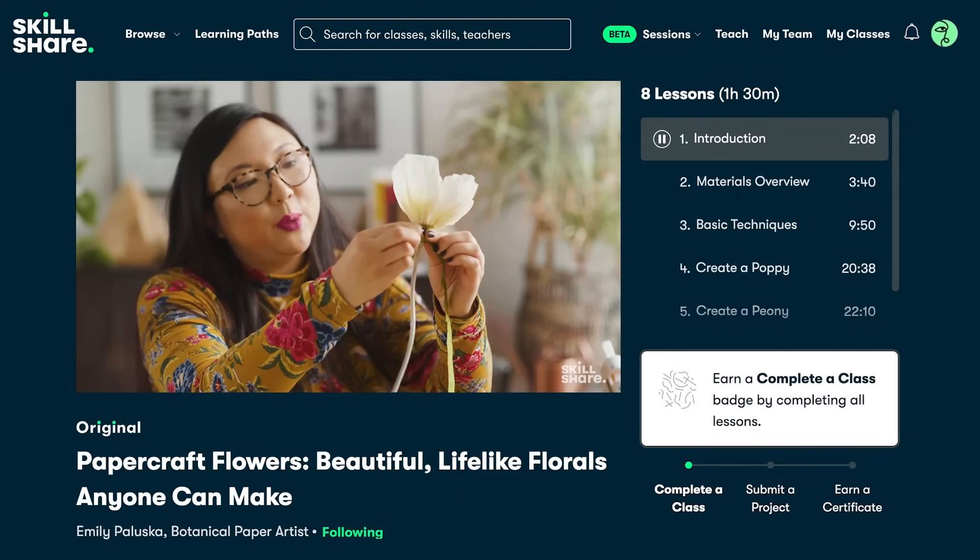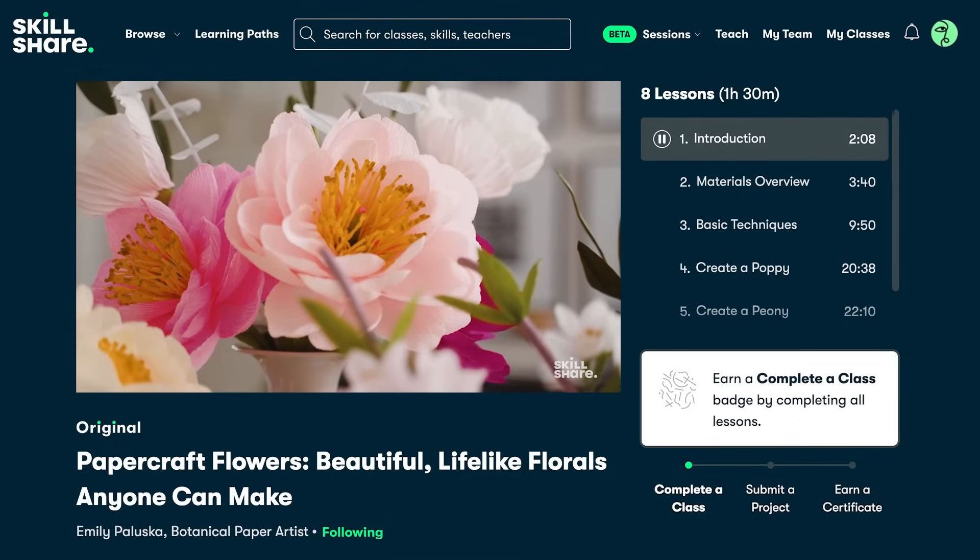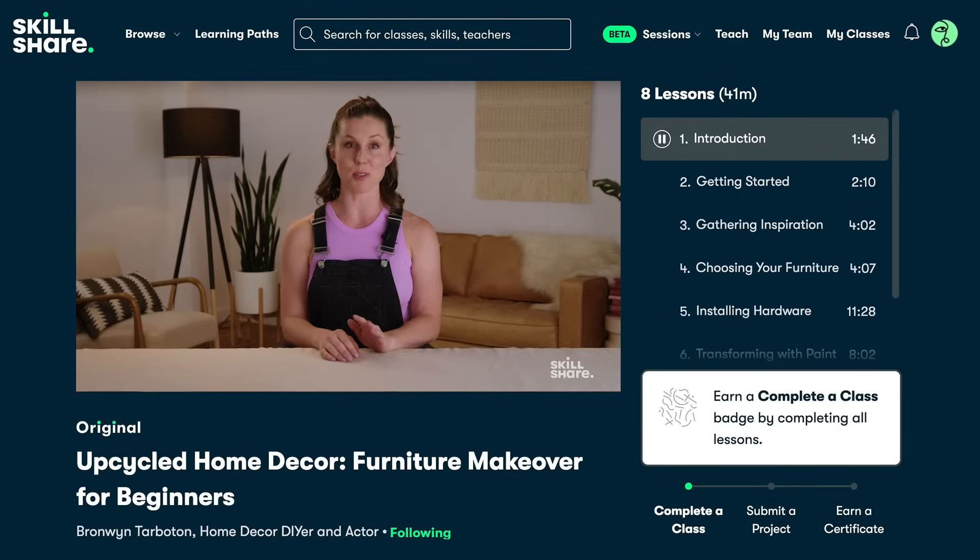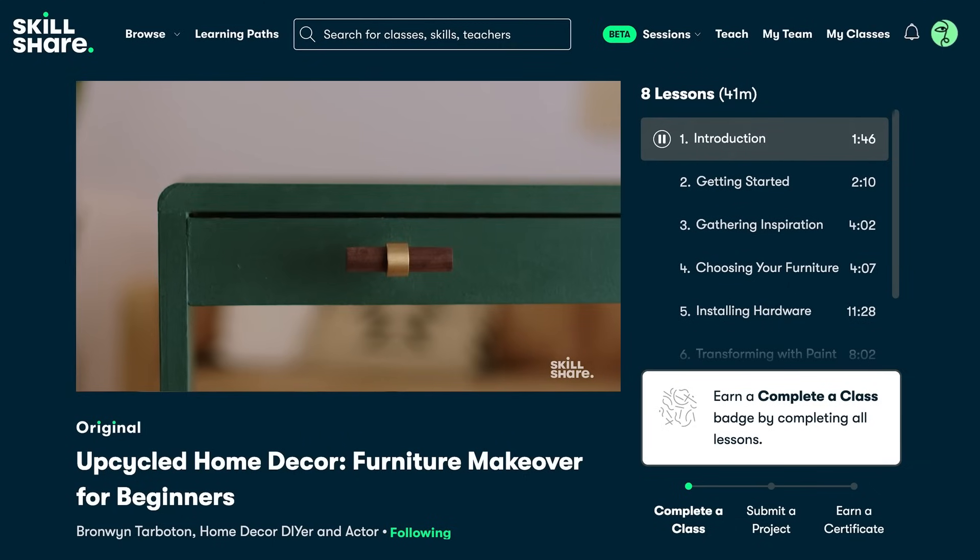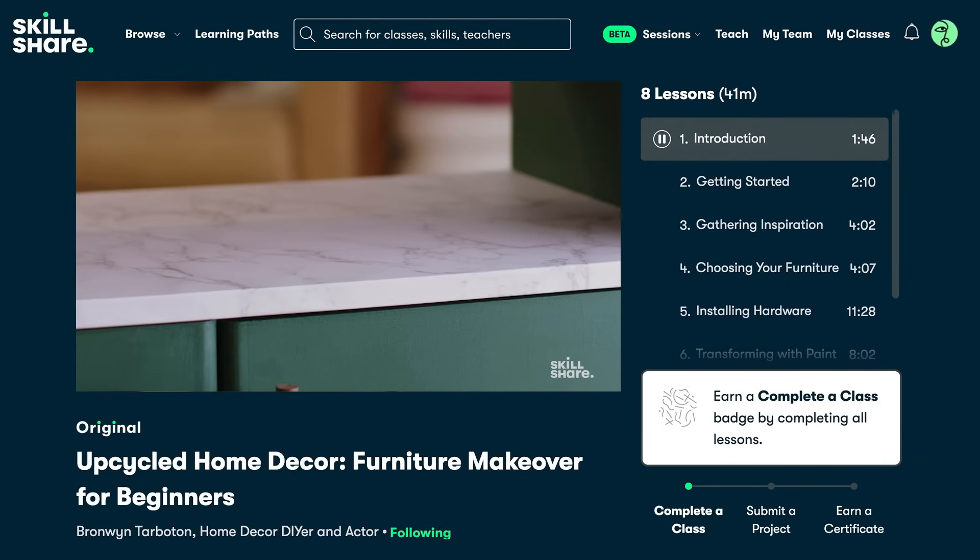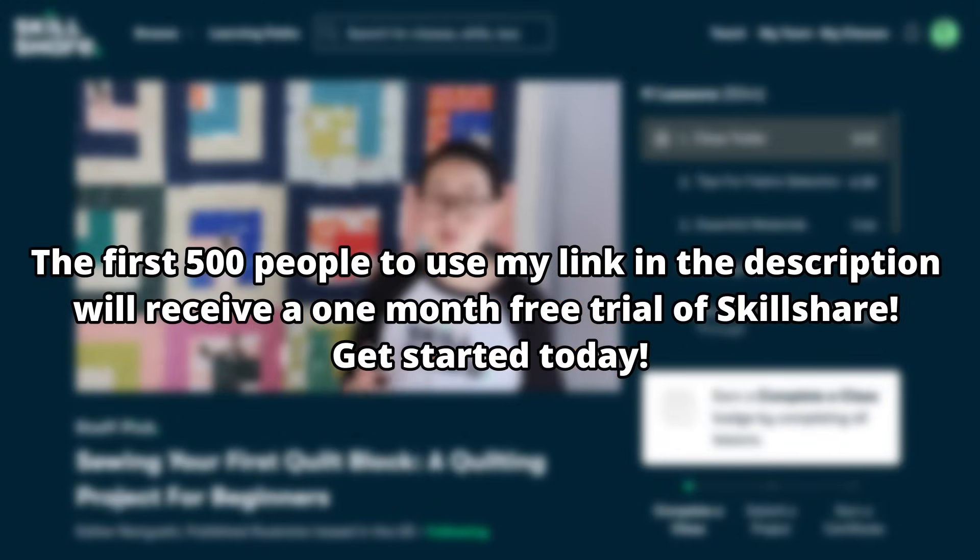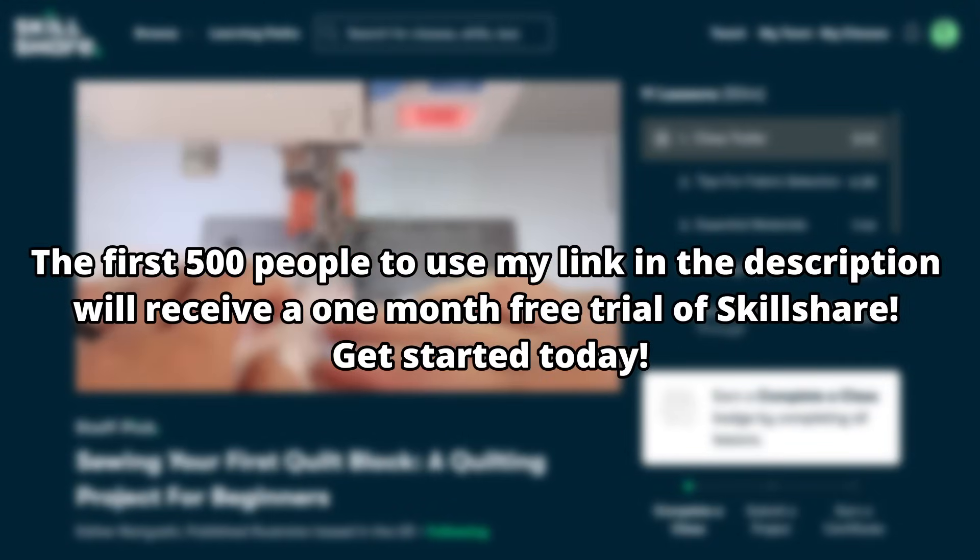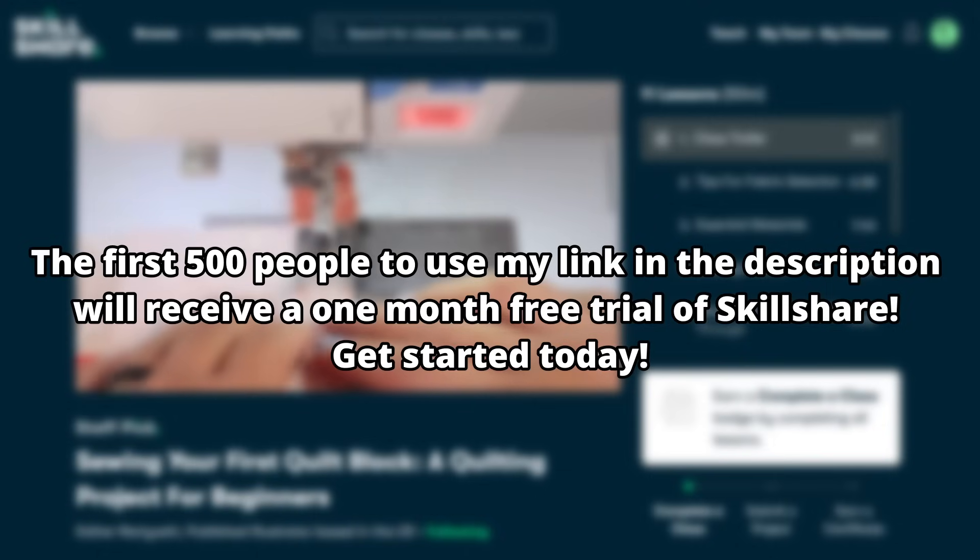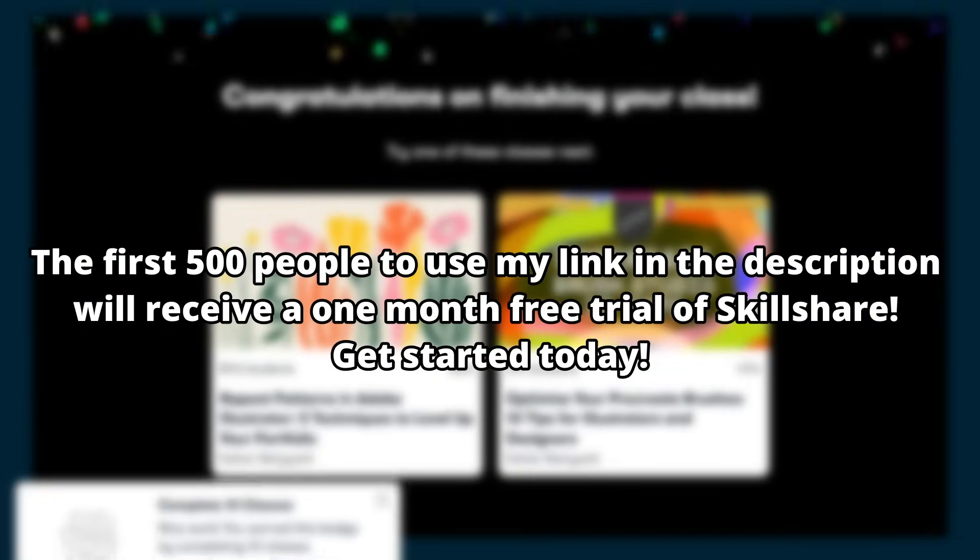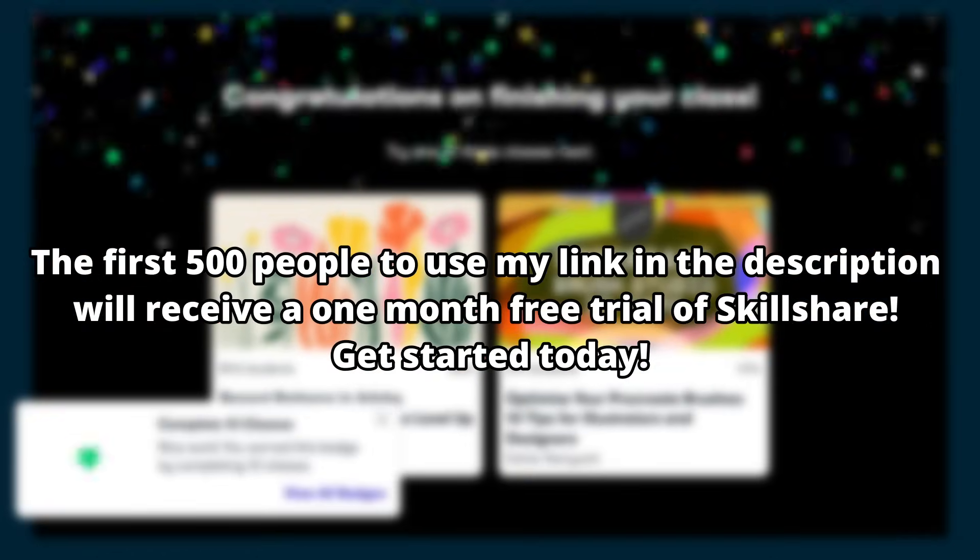Skillshare can help you take your career, skills, hobbies, passions or side hustles to the next level and doing stuff like this really unleashes the kind of creativity that you could put into stuff like this, which is perfect because their focusing theme for this month is creativity as a practice. It's all about making the choice to learn, grow and nurture a creative practice of your own. And with all that, the first 500 people who use my link in the description will receive one month free trial of Skillshare, so go down, click the link below and get started today.